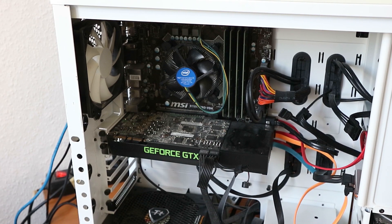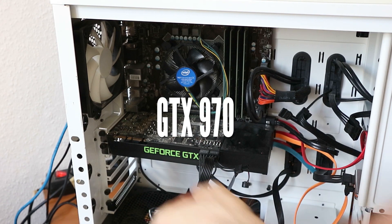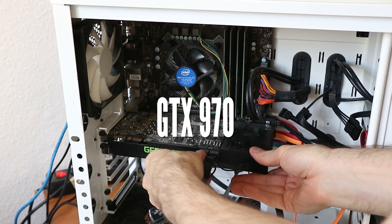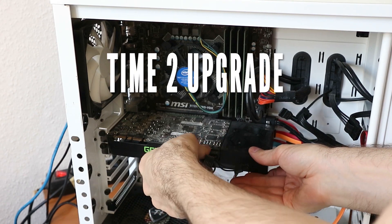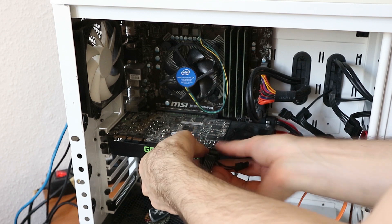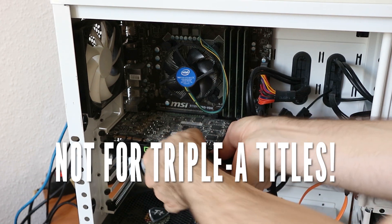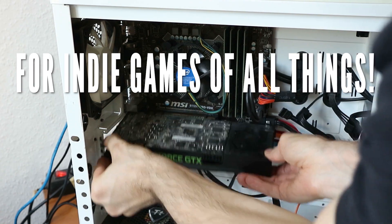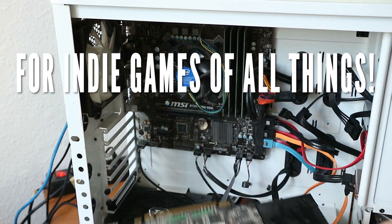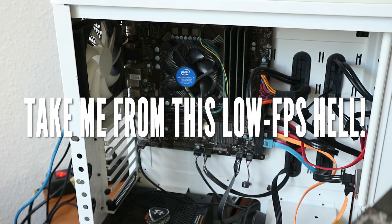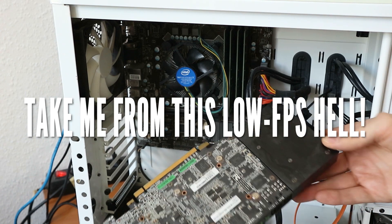Two years and three months is how long I had the GTX 970. I knew it was time for a change when the games I played, not AAA games but indie games, were lagging, below 30 FPS.